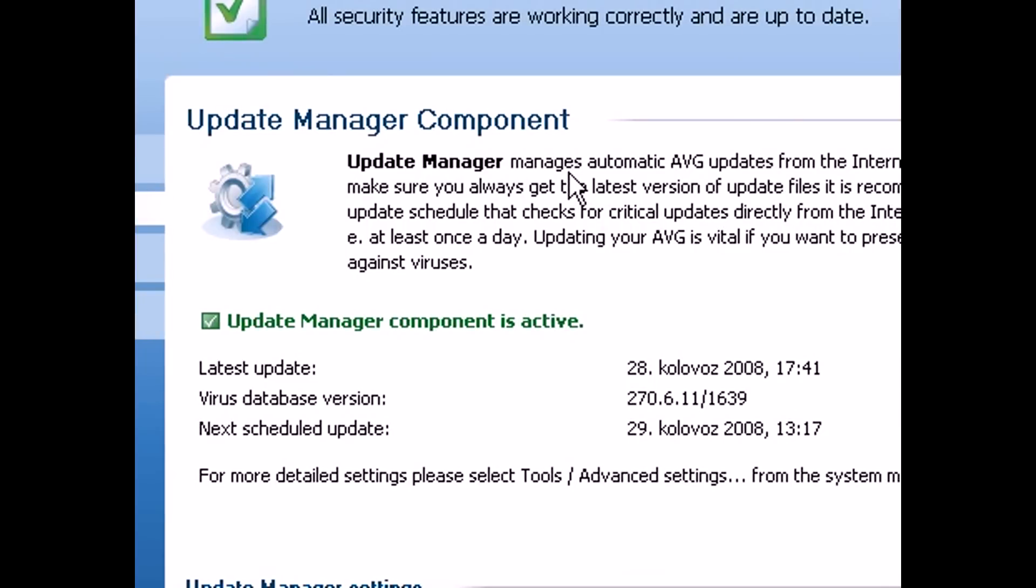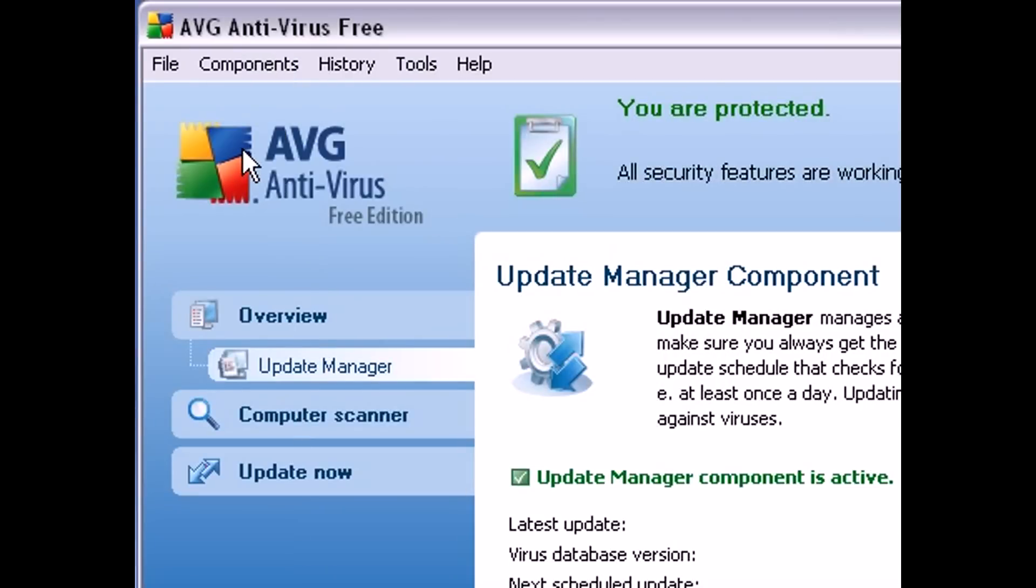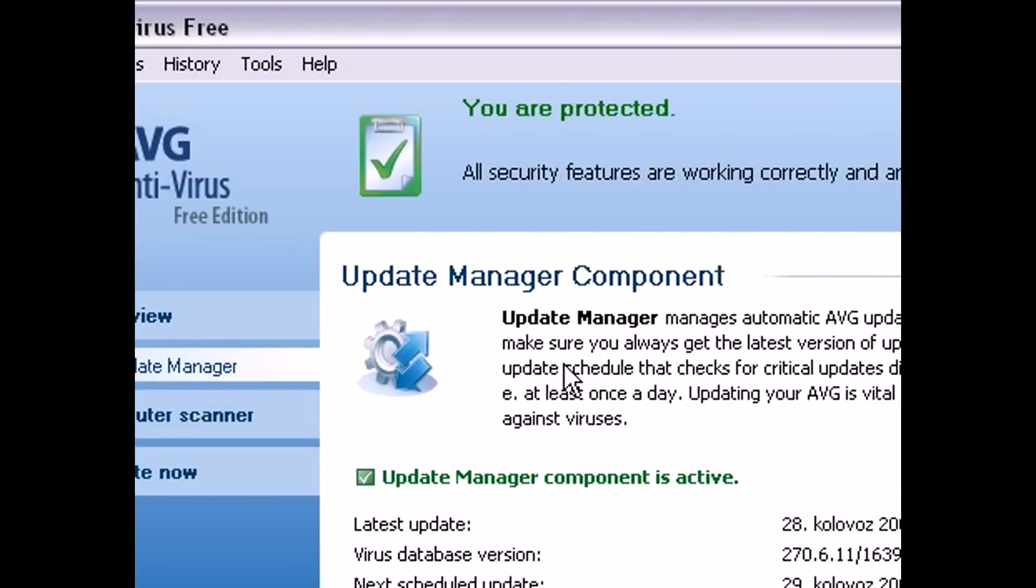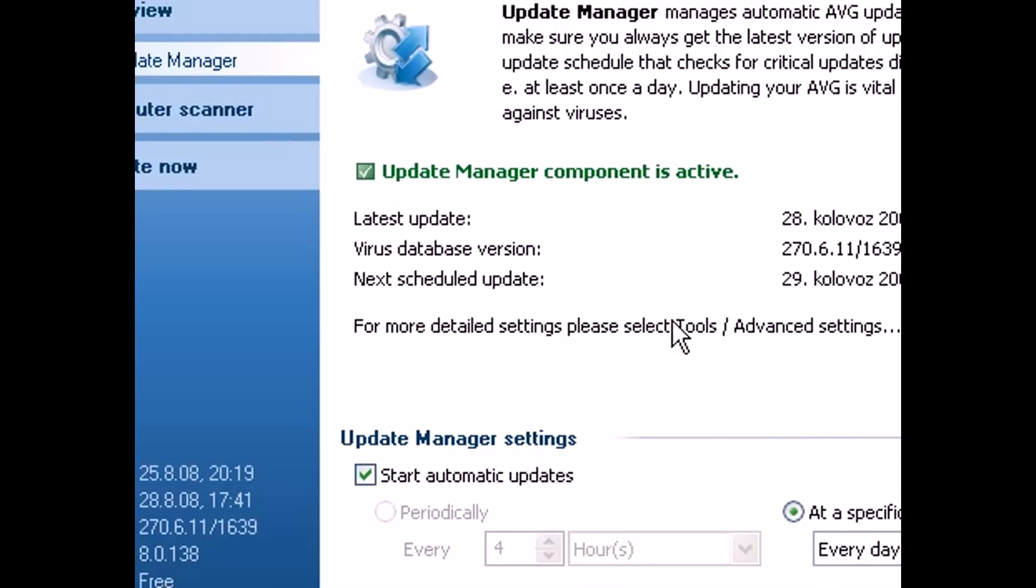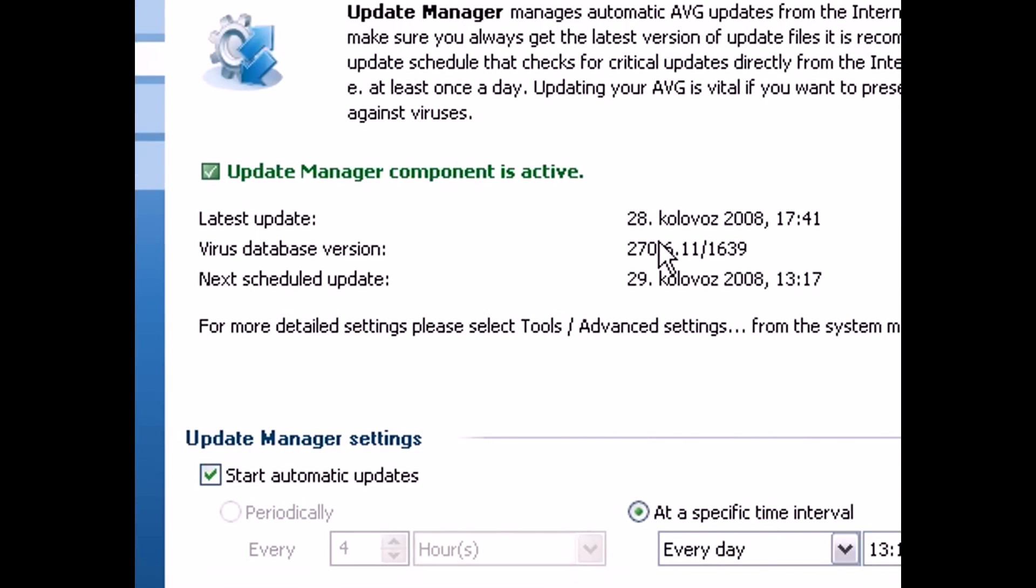So until AVG fixes the problem with its server, AVG users won't be able to automatically download updates, and therefore they won't be protected against the newest threats.